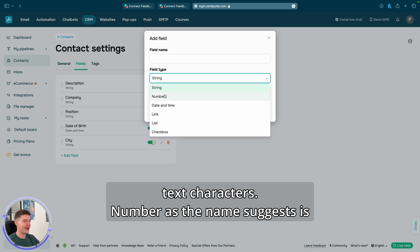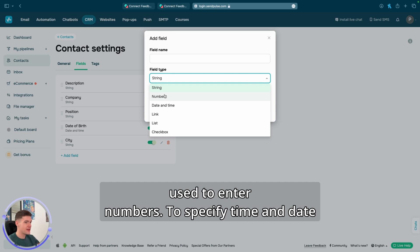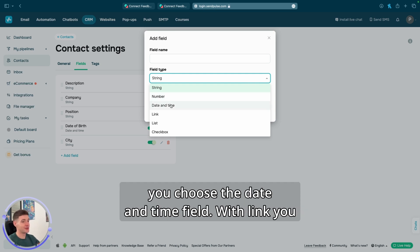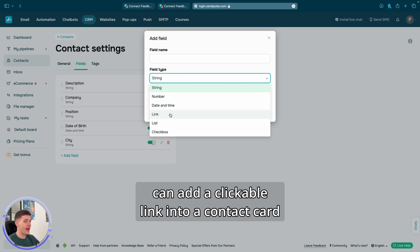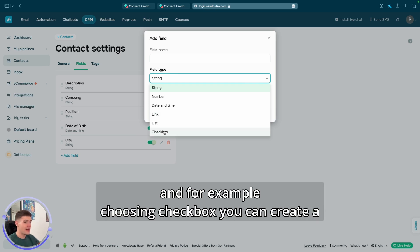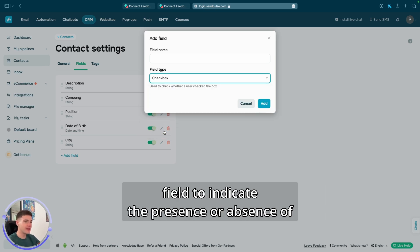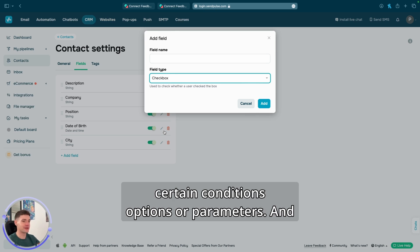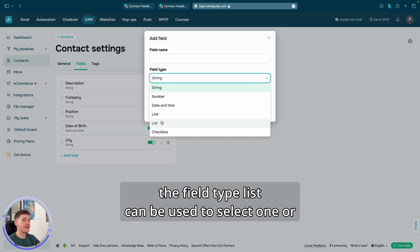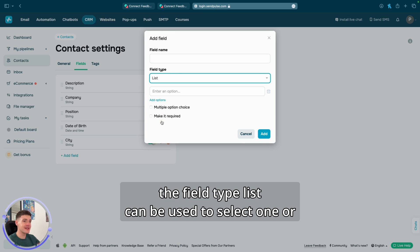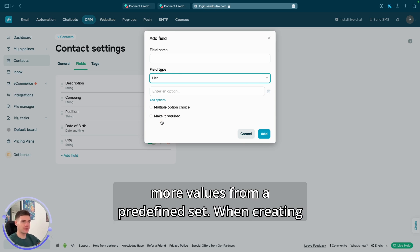Number, as the name suggests, is used to enter numbers. To specify time and date, you choose the date and time field. With link, you can add a clickable link into a contact card. And for example, choosing checkbox, you can create a field to indicate the presence or absence of certain conditions, options, or parameters.